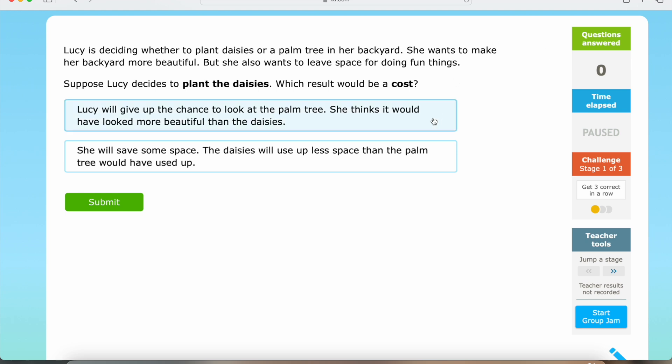So we have: Lucy will give up the chance to look at the palm tree — she thinks it would have looked more beautiful than the daisies. And we also have: she will save some space, since the daisies will use up less space than the palm tree would have.